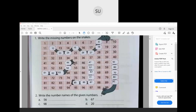Question 2: write the number names of the given numbers. The first number is 56 — fifty-six. The next number is 67 — sixty-seven. Then 98 — ninety-eight. And the last number is 20 — twenty. This was a revision of what you have done in first standard.